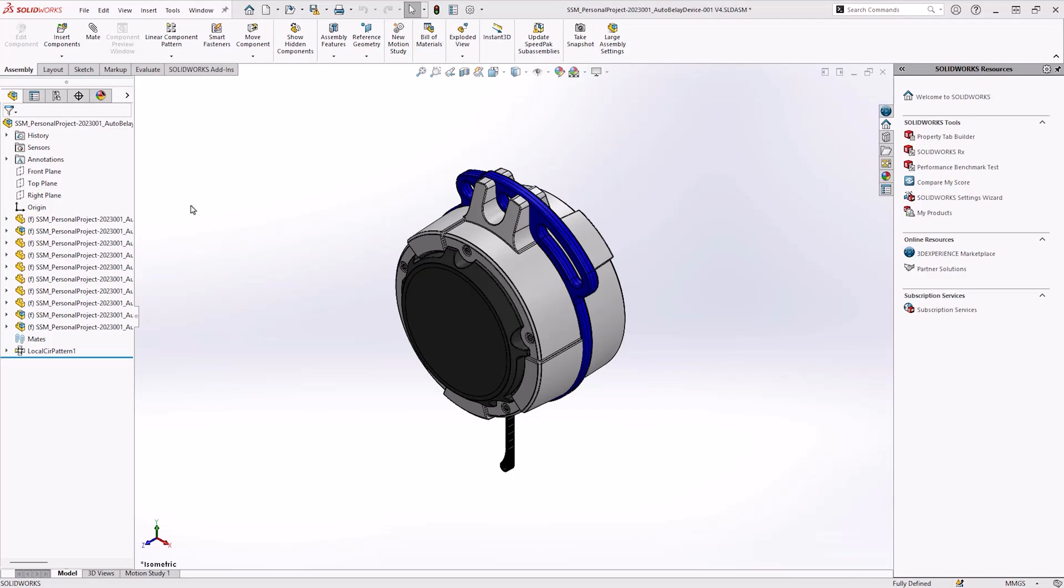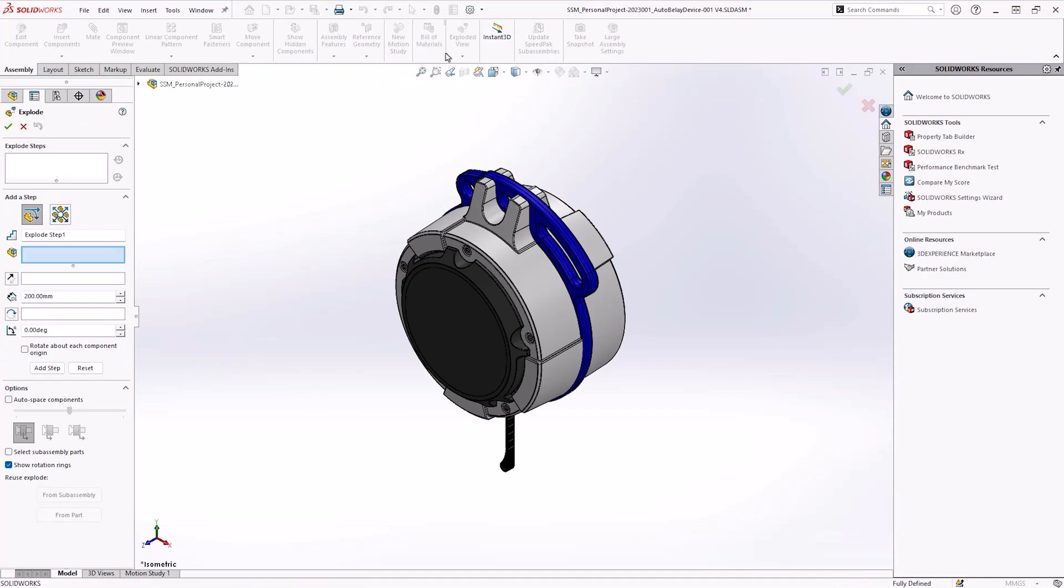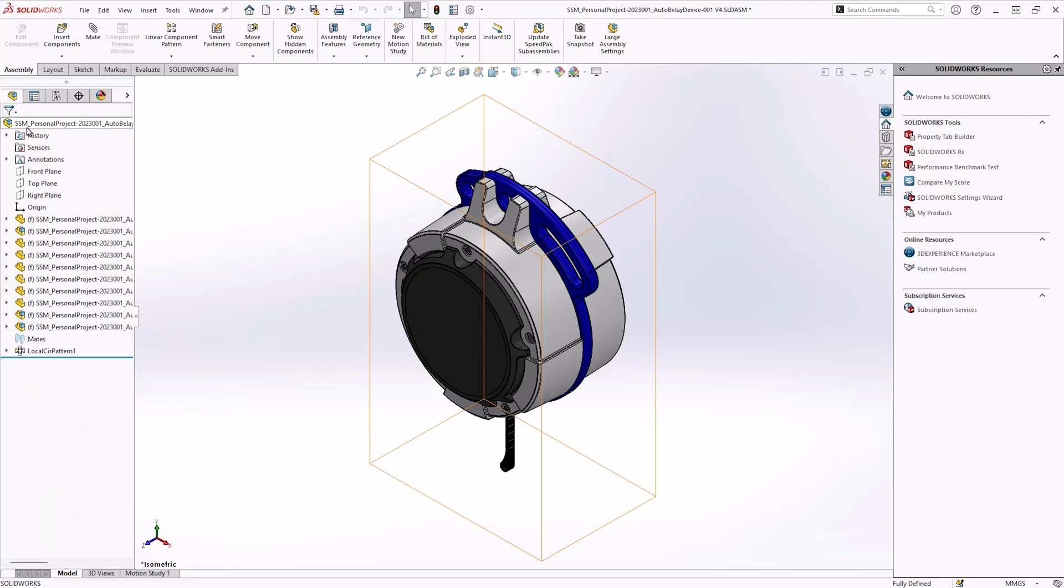The exploded view command is located in the assembly tab of the command manager. Activating the command opens the explode property manager on the left-hand side of the SOLIDWORKS screen. Before beginning your exploded view creation, it's important to note that you should not press the red cross at any point, as this will cancel the command and you will lose all the work that you have done.